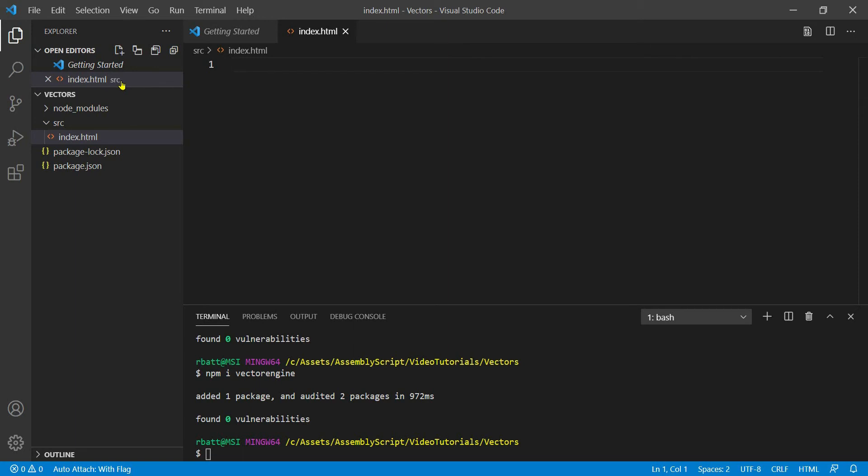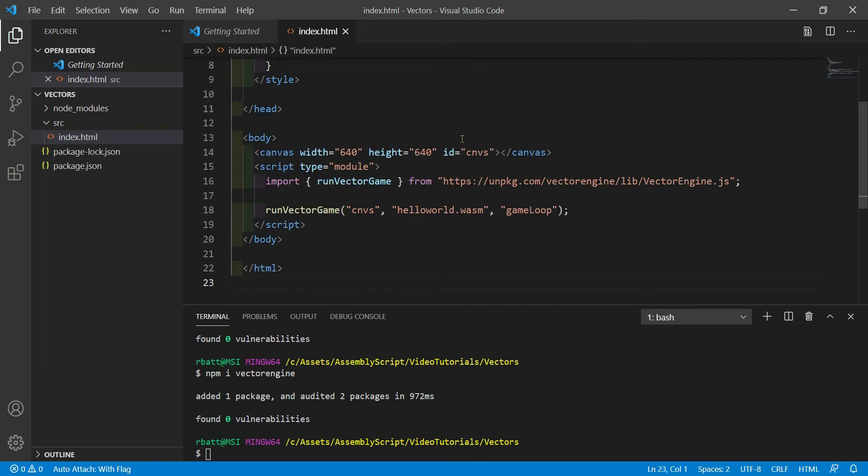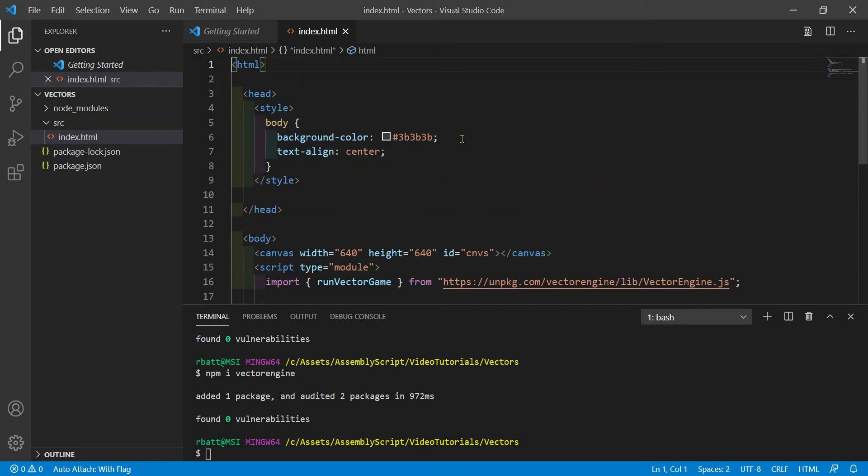WebAssembly doesn't have an HTML tag. You'll need to run some JavaScript code to load and execute your WebAssembly binary. I'll save that for a later tutorial.